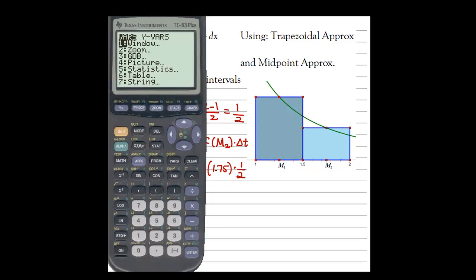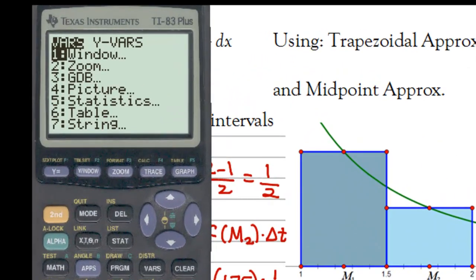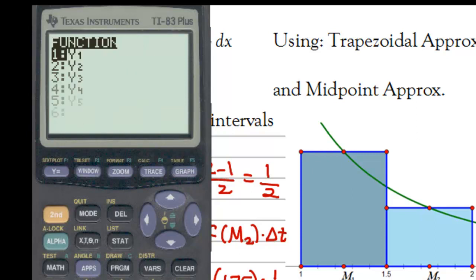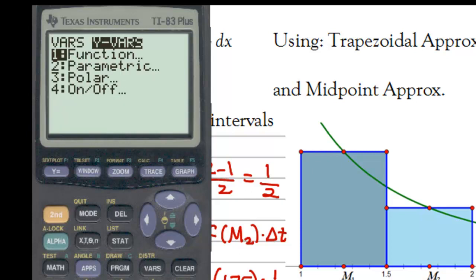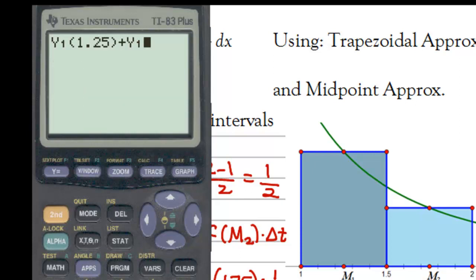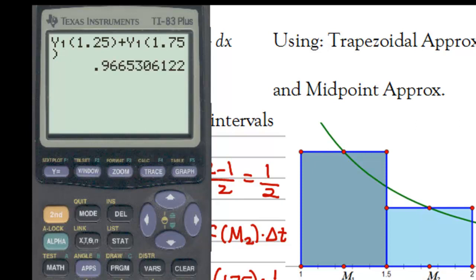Using the calculator with the function still in Y1, I compute Y1(1.25) plus Y1(1.75), then add those two values and divide by 2 to get the midpoint approximation.